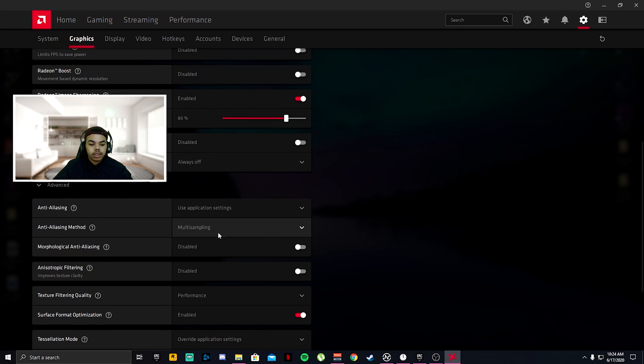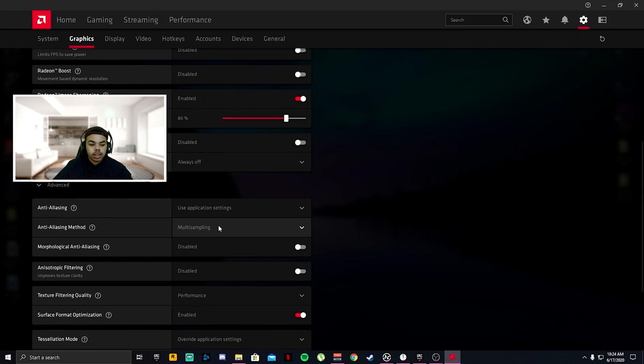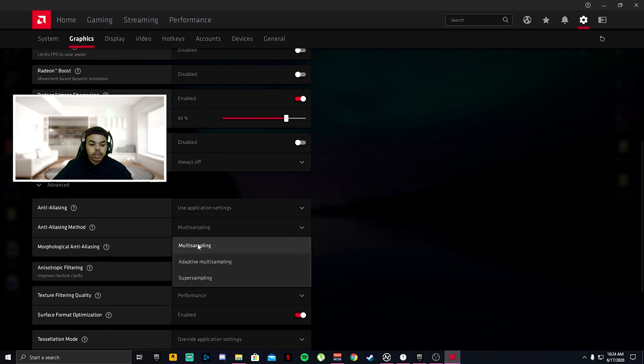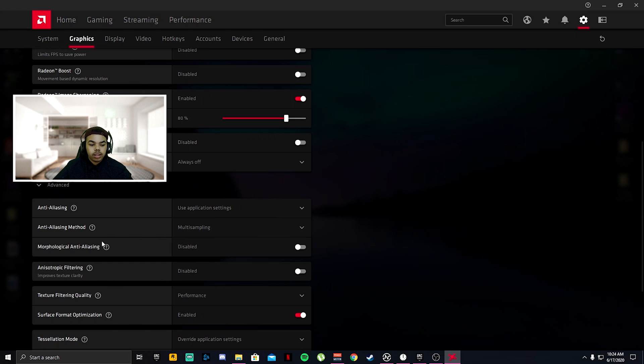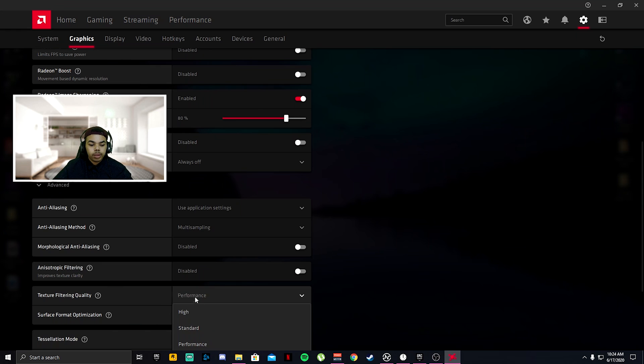Wait for vertical refresh always off, anti-aliasing use application settings, anti-aliasing multi-sampling disable, anisotropic filtering disabled, texture filtering mode performance.